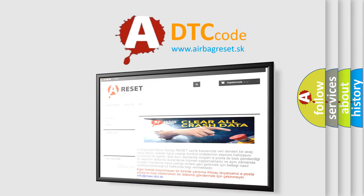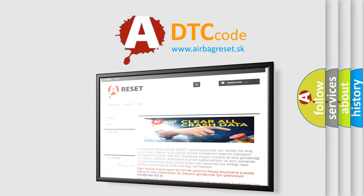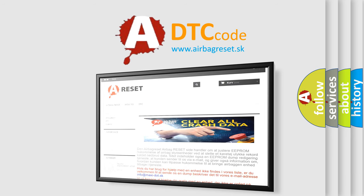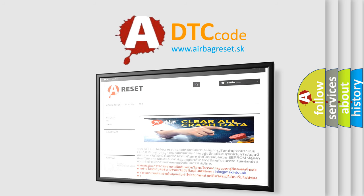The airbag reset website aims to provide information in 52 languages. Thank you for your attention and stay tuned for the next video.